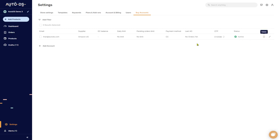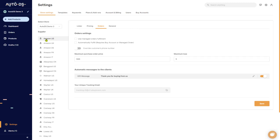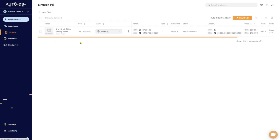Click the trash can icon to delete the account, or the pencil icon to edit it. You can add as many accounts as you want. Now let's make sure AutoDS will update tracking information correctly. Go into your store settings, click on the supplier you're using — in this case Amazon US. Under the Orders tab at the bottom, you'll see your unique tracking email. Forward all tracking emails from your supplier to this address.